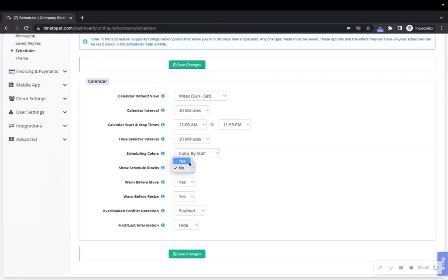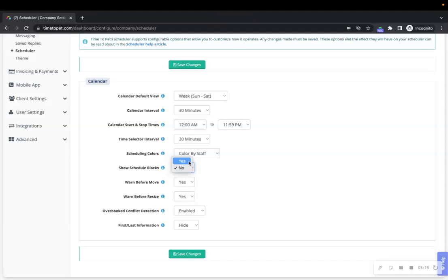Companies that tend to edit and move their events frequently will show schedule blocks. We'll cover schedule blocks in more detail in the Client Settings and Schedule Blocks video.